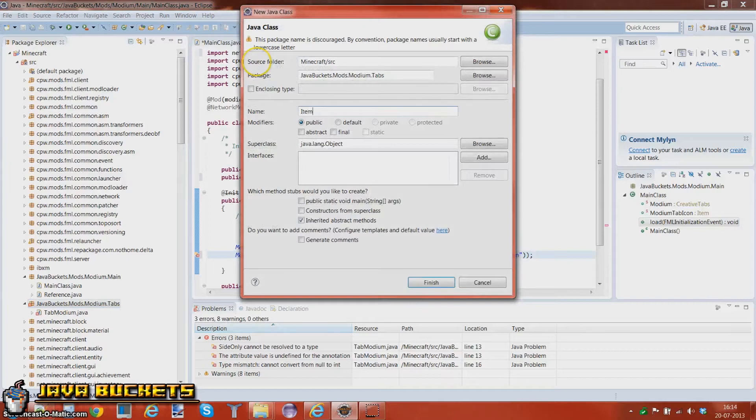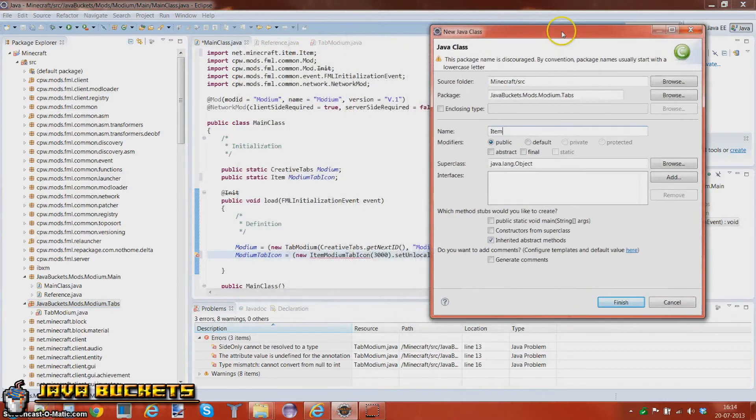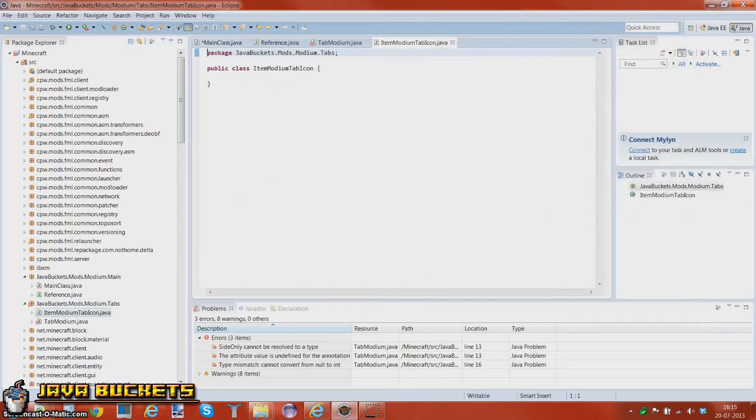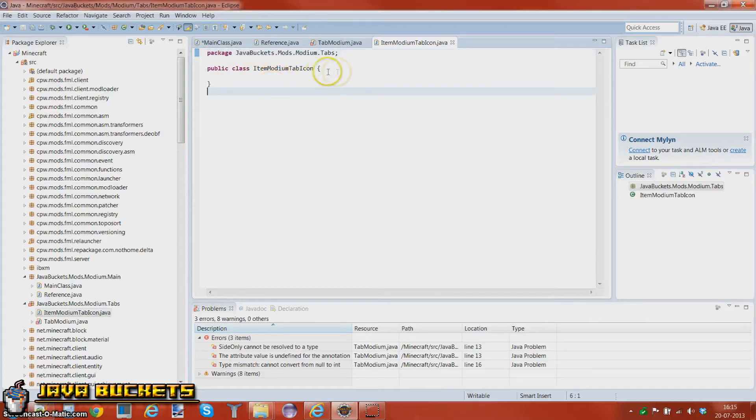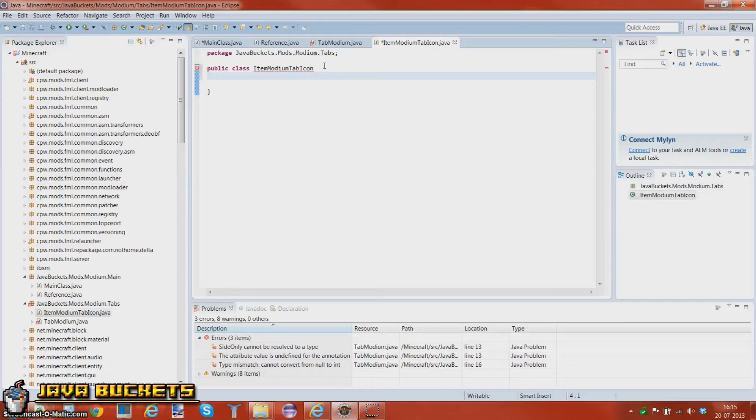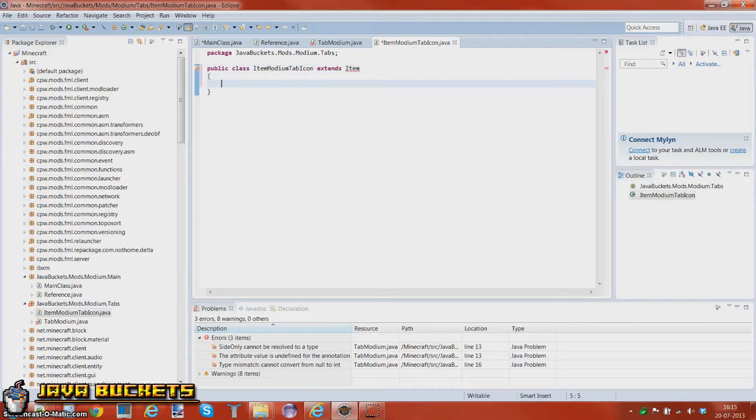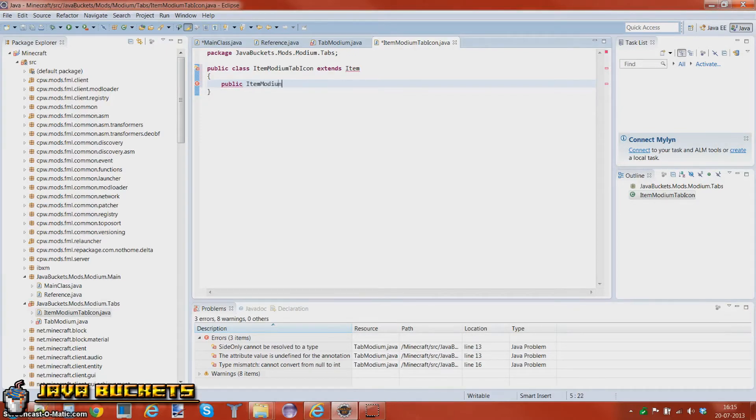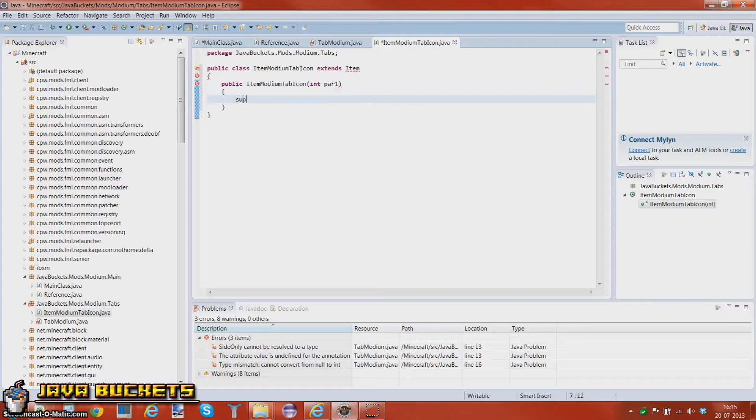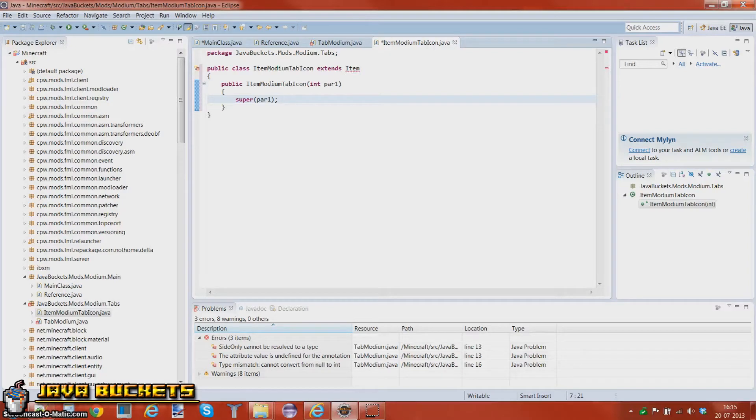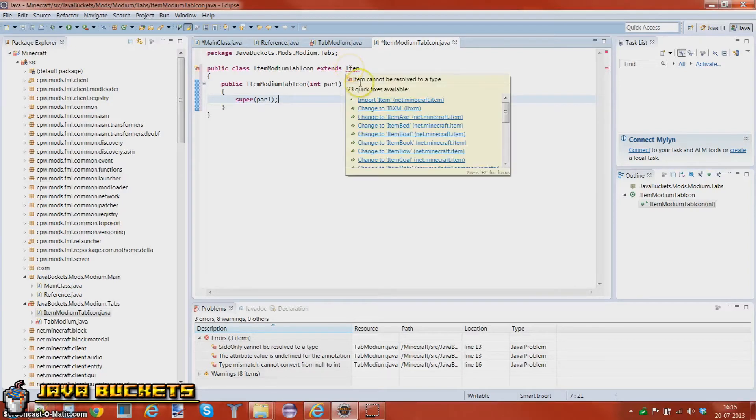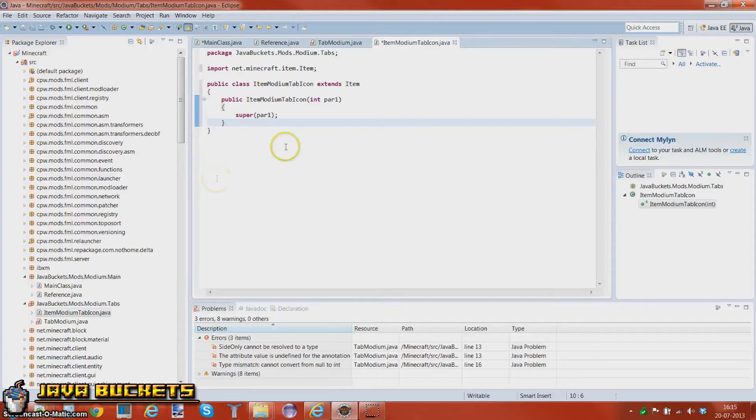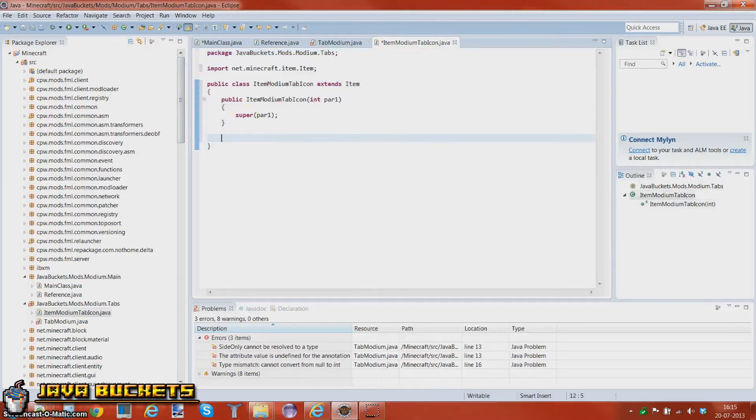Public class item modem tab icon. So this is fairly easy to make an item. You just want to do public class, blah blah wow wow, extends item. I don't know, let's usually import background. Public item modem tab icon with just one integer, super R1. I'm actually, why am I not explaining anything? I'm just thinking that all of you know how to mod. Basically this is like a main setup for an item. This is how it looks. You do not have to add more except that we're going to add a texture.